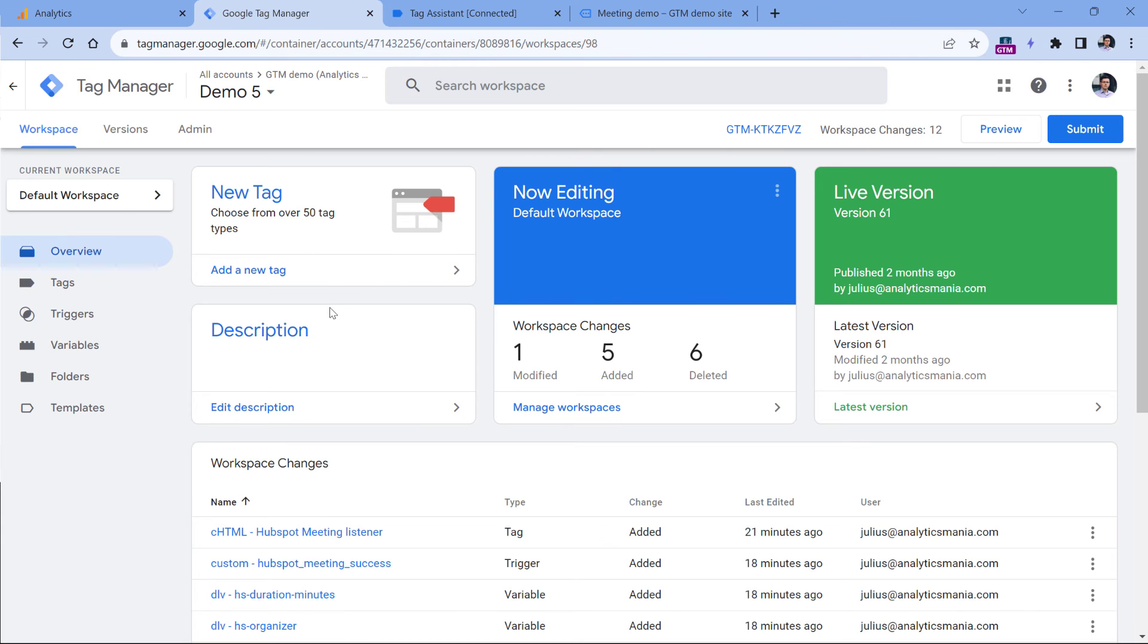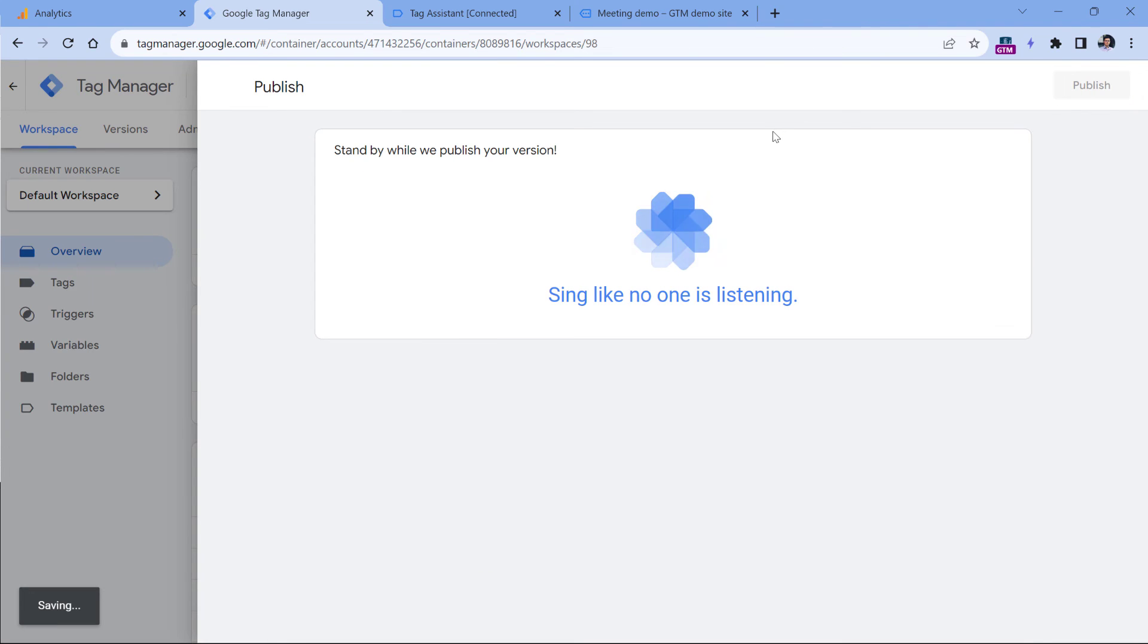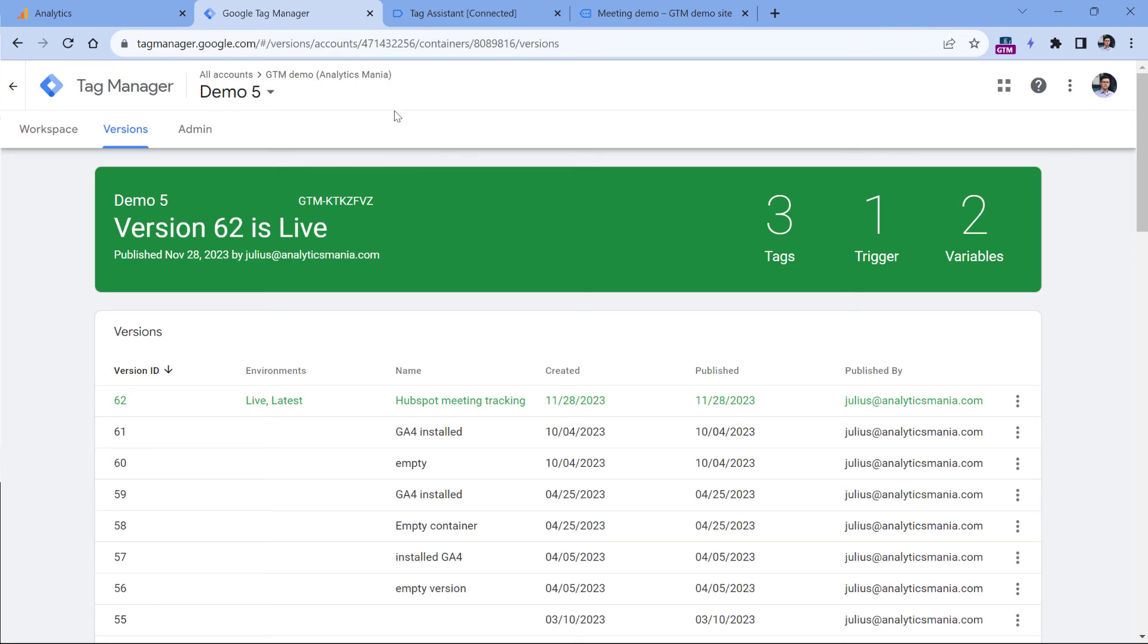So once you make sure that everything is working fine, you see the event in the debug view, then you should click Submit and publish these changes live. Then click publish. And from this moment, Google Tag Manager will start tracking HubSpot meeting events. And after 24 hours, you should start seeing those events in Google Analytics 4 reports. And now let's see where you can find that data in Google Analytics 4.